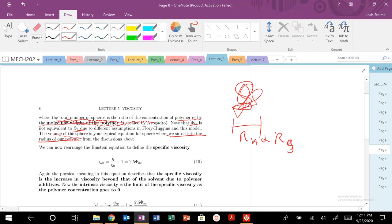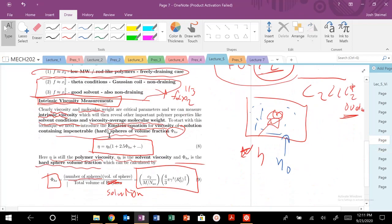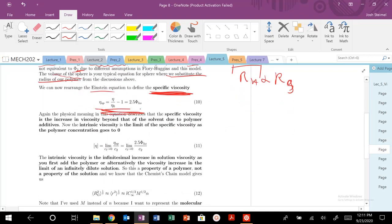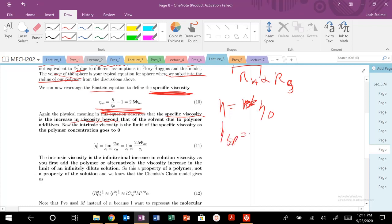We can rearrange the Einstein equation to give us the specific viscosity. The physical meaning of specific viscosity is the increase in viscosity beyond that of the solvent due to the polymer additive. So if the polymer has the same viscosity as the solvent, the specific viscosity would be zero — it's greater than zero only when the polymer increases the solution viscosity.